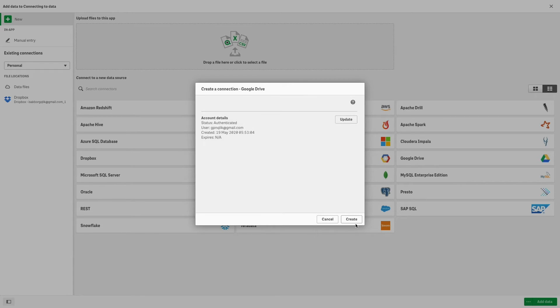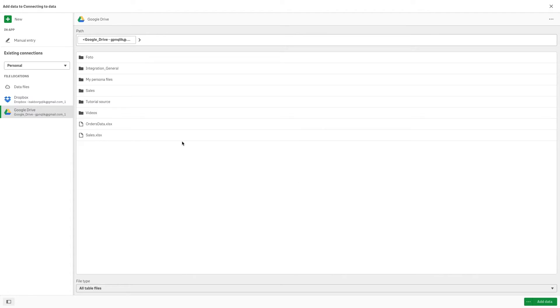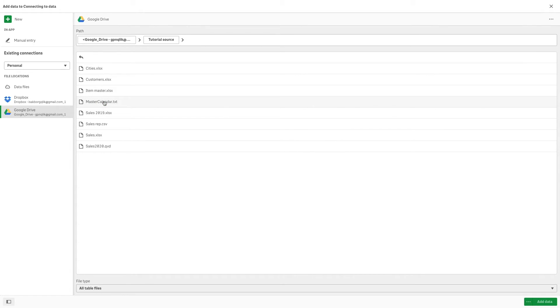Once you have connected to Google Drive, you can browse to the folder where the file you want to upload is stored.